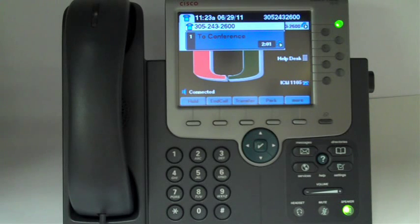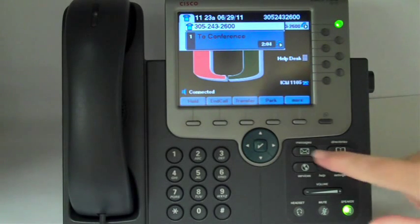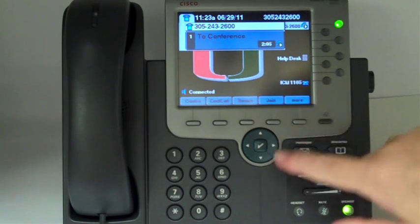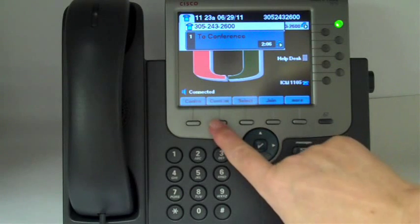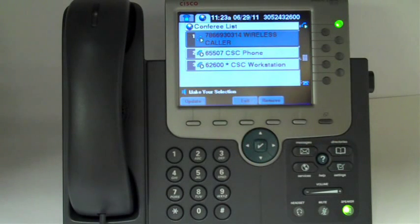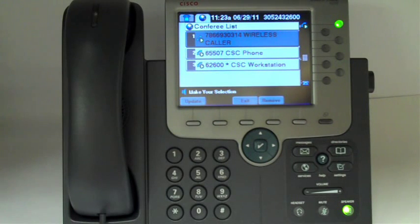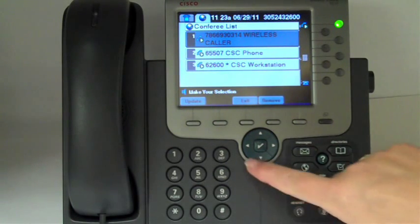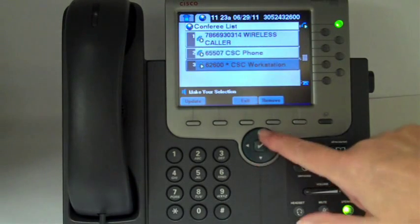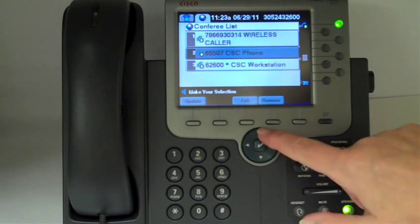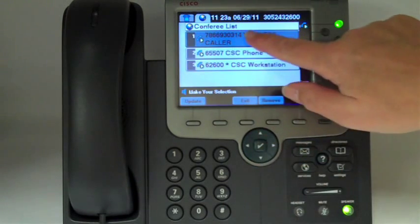To view a list of the people that are on the conference call, press the more button and then conference list. Once on the conference list you can remove anyone from the conference call by either arrowing down and selecting that person or by touching the screen.